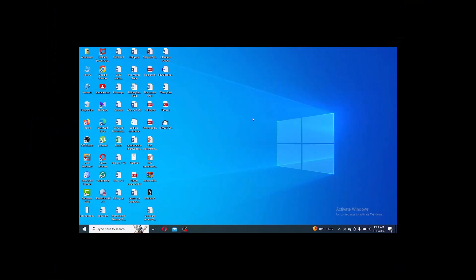Welcome back to my channel. In this video I will show you how to fix your Wi-Fi connection on Windows 11. I am Tek Adnan, here to show you all the steps to connect your Wi-Fi on your PC or laptop.